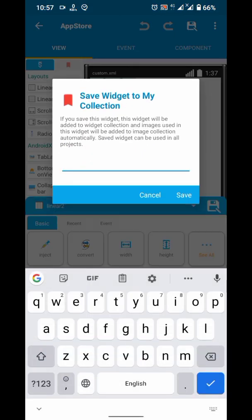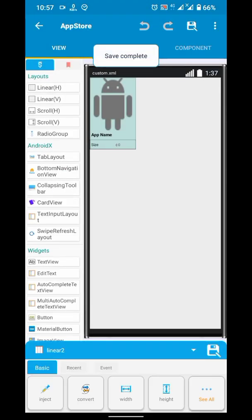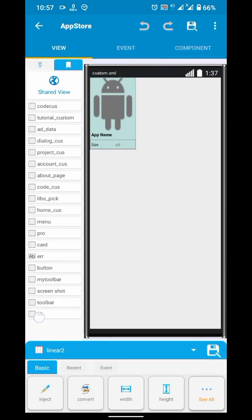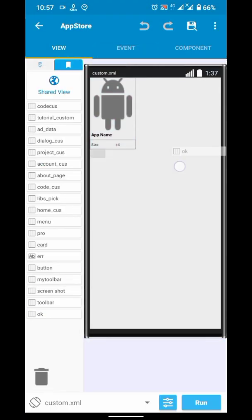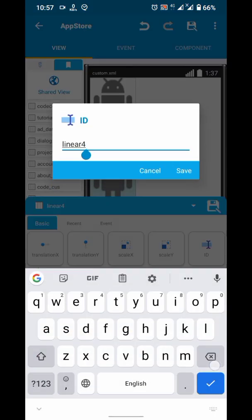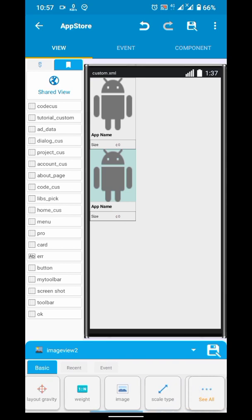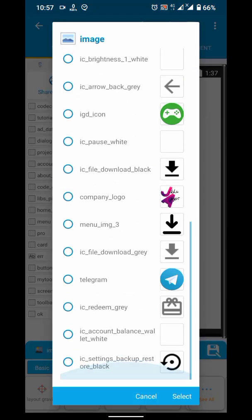In our custom view, we will add a duplicate linear. Let's rename it to last so we can identify it easily and modify it as per our need.